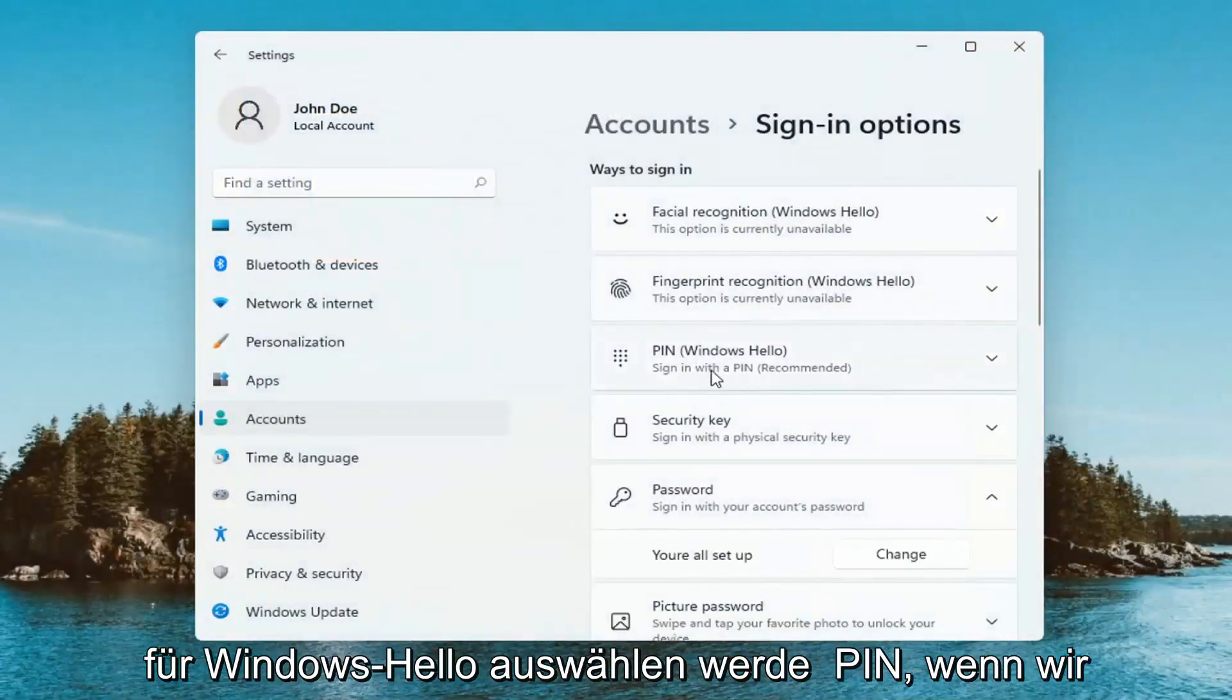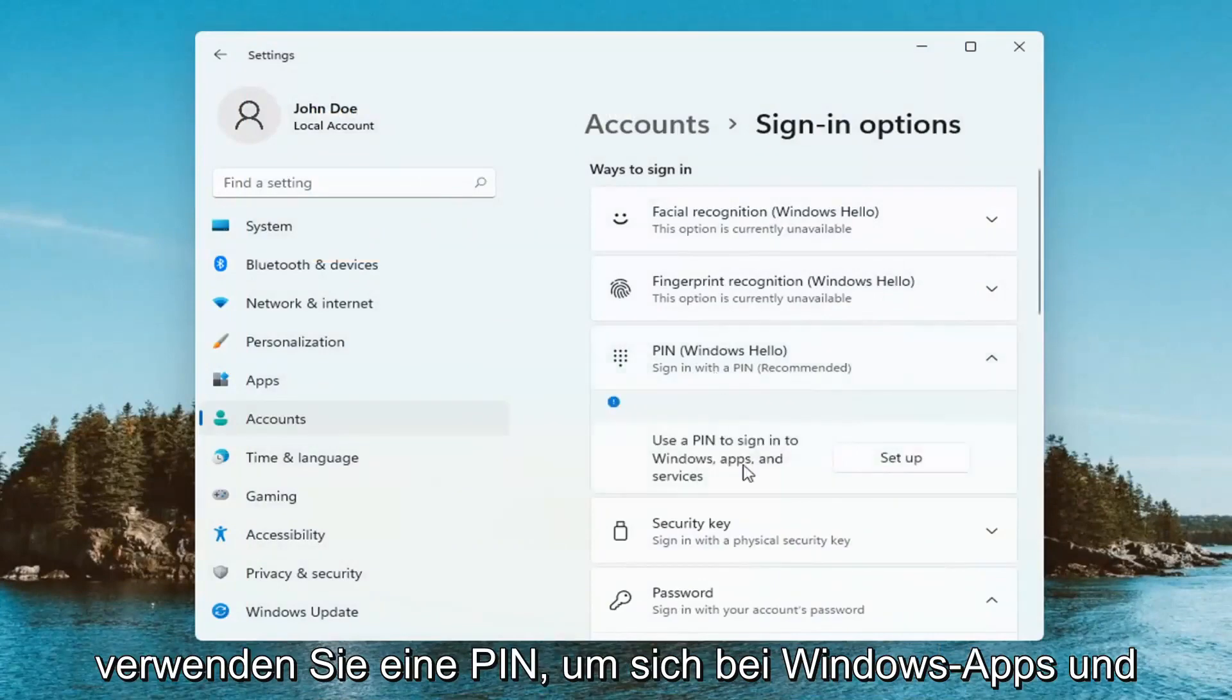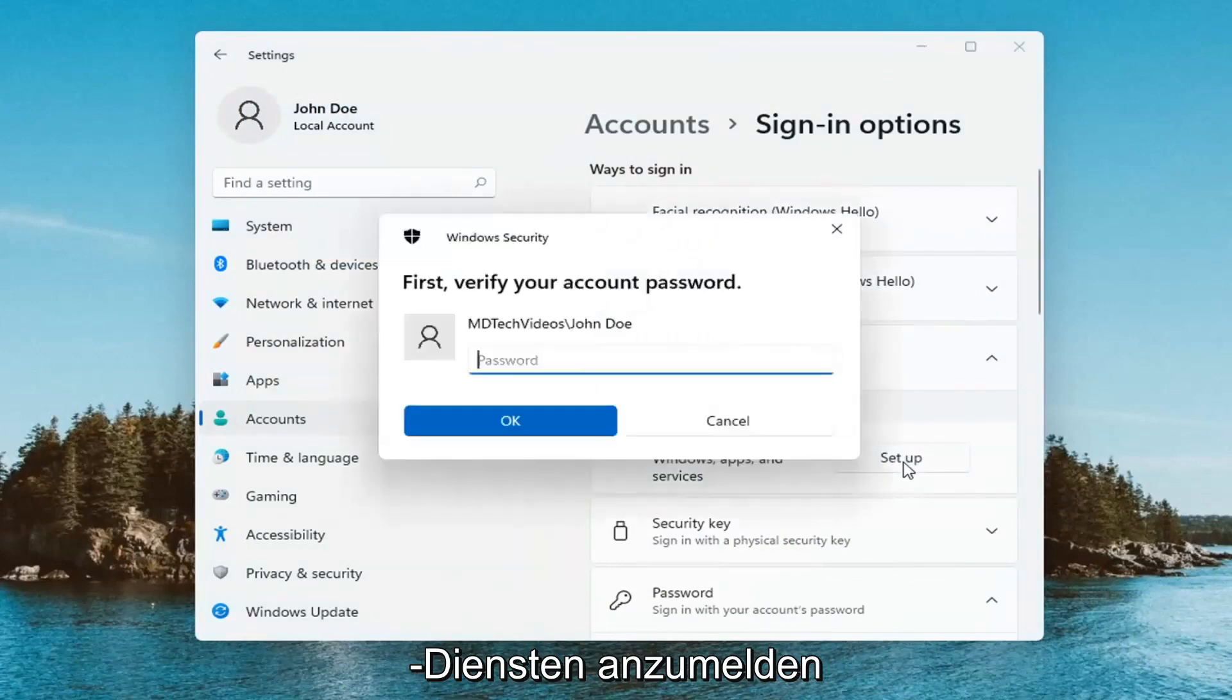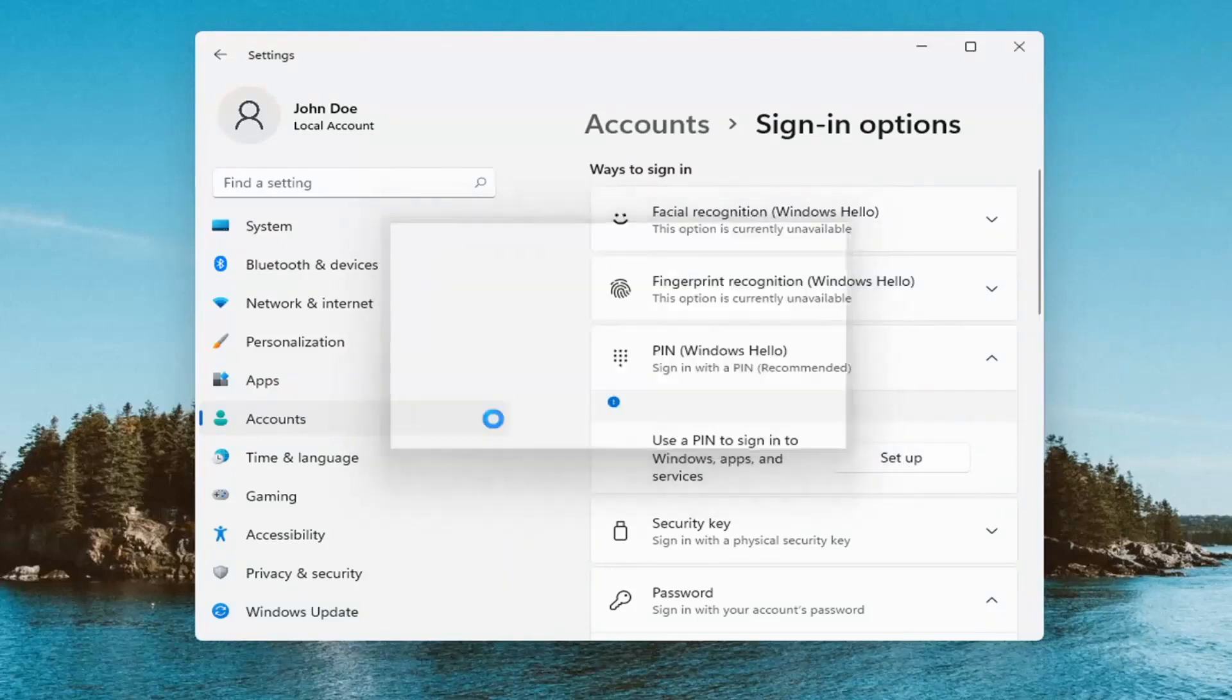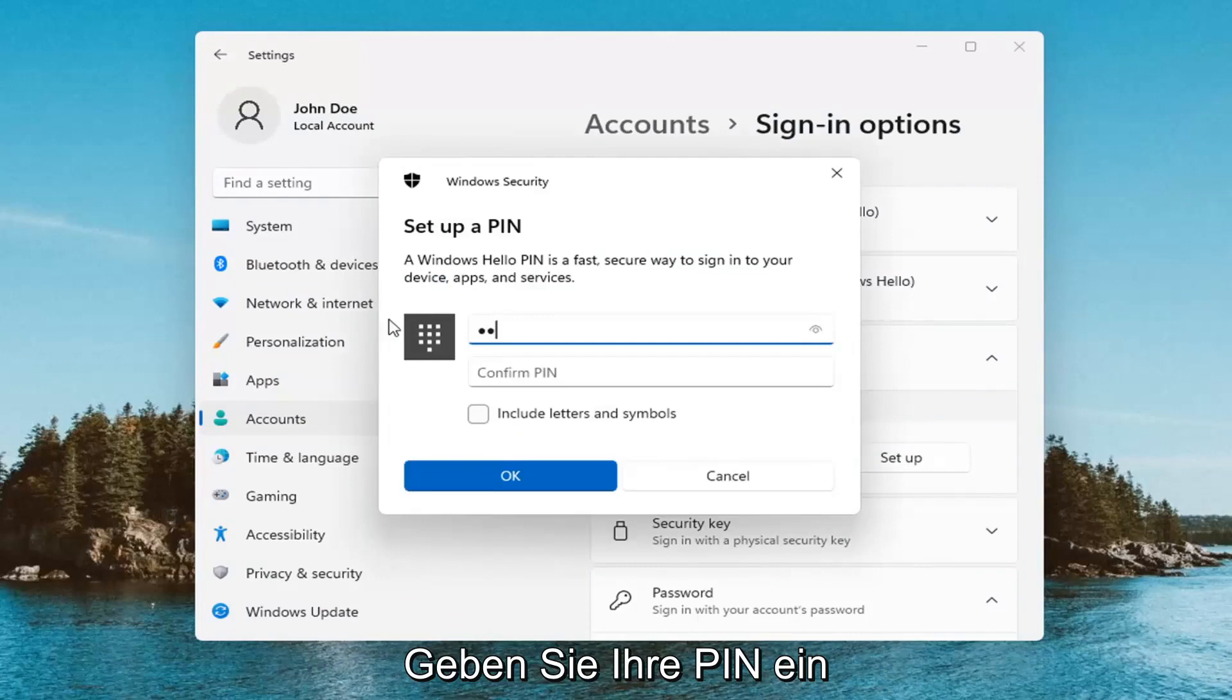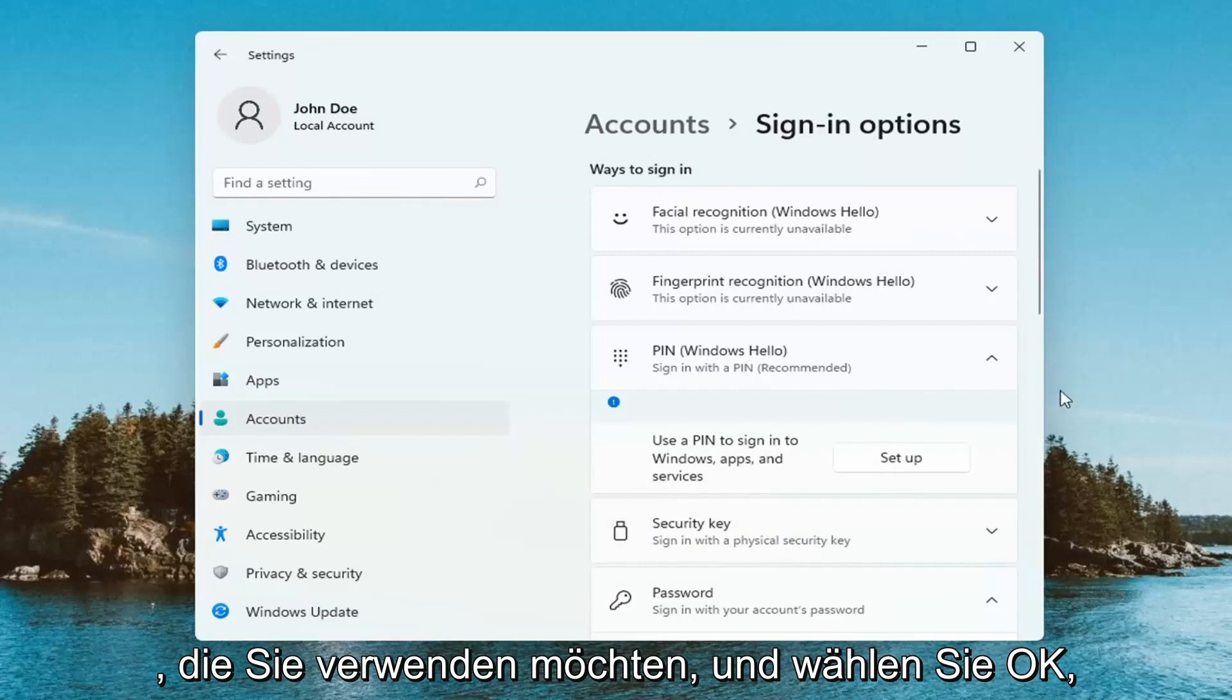For Windows Hello pen, we're going to select that. Use a pen to sign into Windows apps and services. Select Set up, and now you'll have to enter your computer password and select OK. At this point, enter the pen that you want to use and select OK.